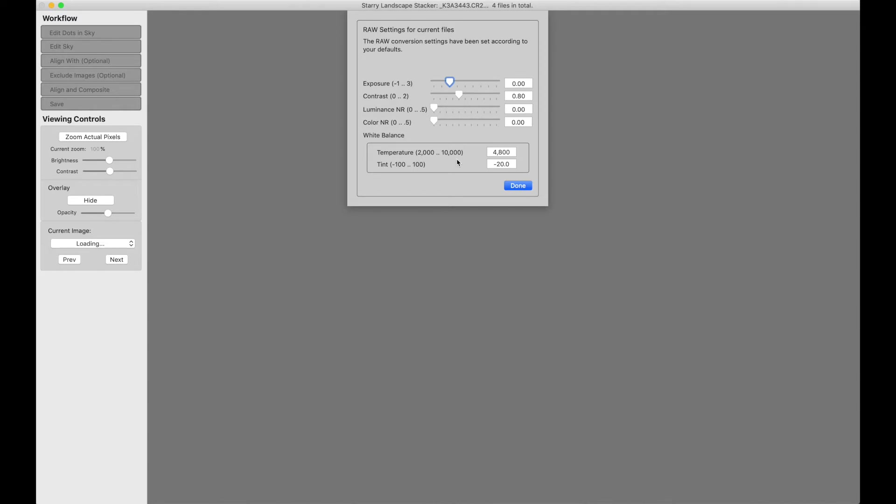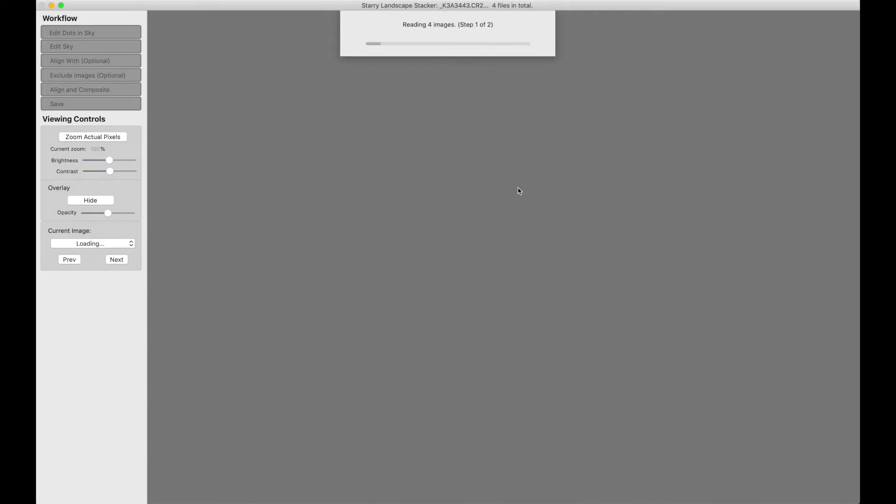Finally, the white balance. You can change these and the white balance settings you use will be applied to all of your images identically, which is of course what you want to do. In this case, these are defaults that I've entered in my preferences and we'll see in the preferences some other options. When we have these set the way we want, we just hit done and our files are read.